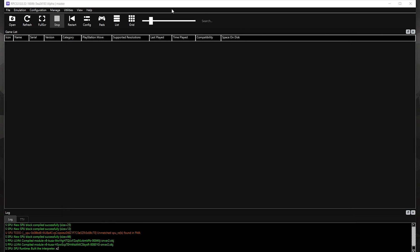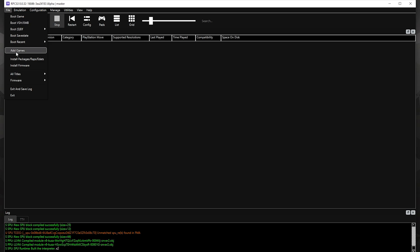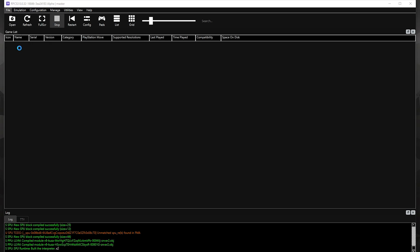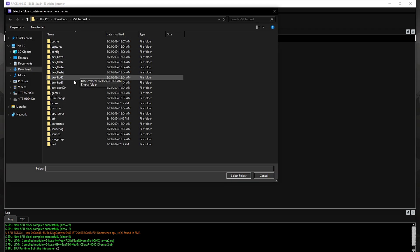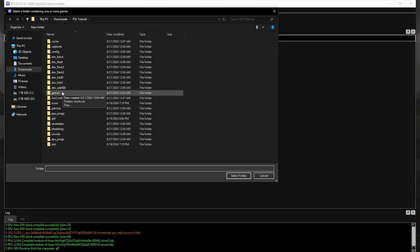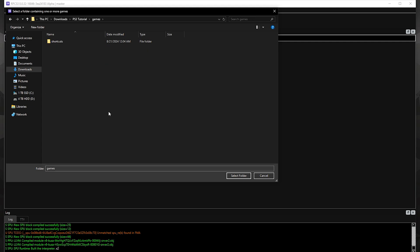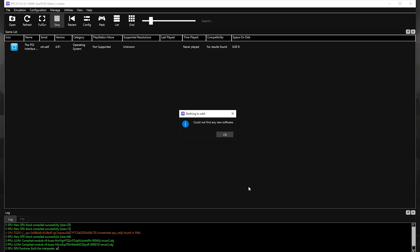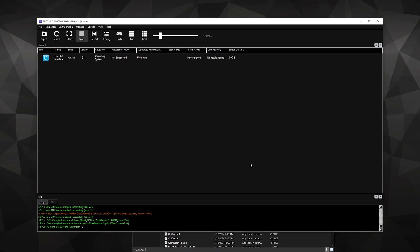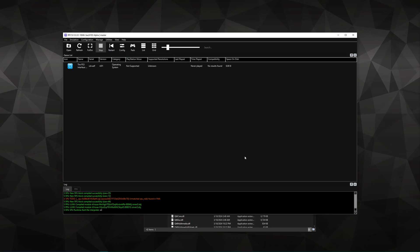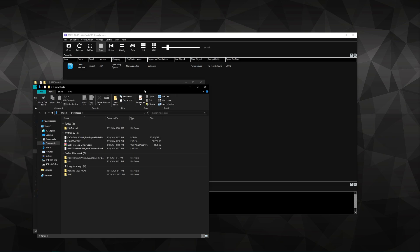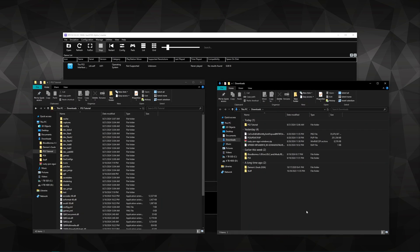Let's also set our games directory. If you click on Add Games, you get to select a folder that contains all of your games. RPCS3 has already made one for you, so I'm just going to select that folder. Right now I don't have anything in it, so I'll put all my games into that games directory.